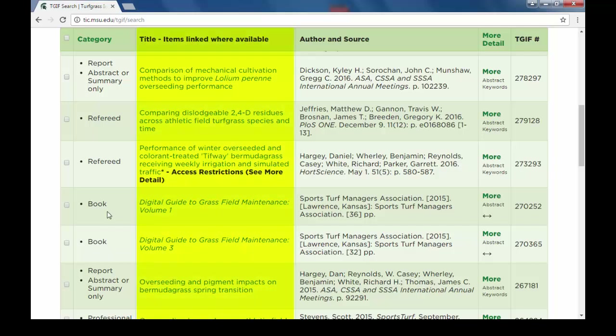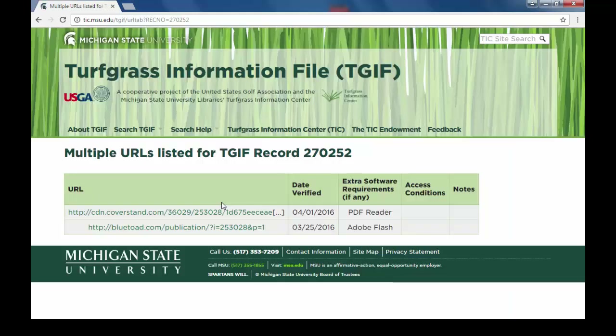The third column is the title of the item. If the title is hotlinked, clicking it will allow you to go to the full text of the item. You may be presented with multiple URL options.